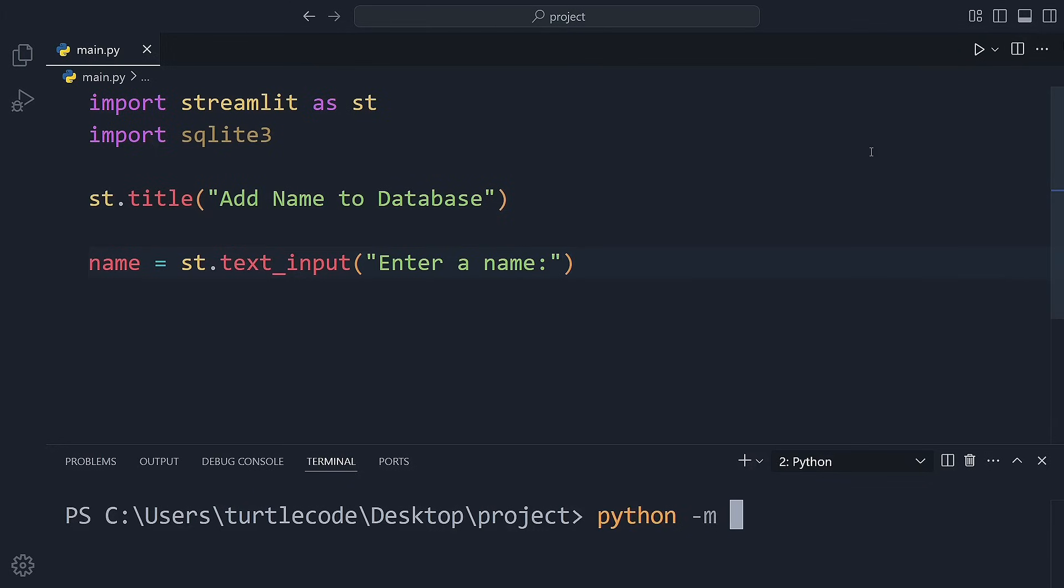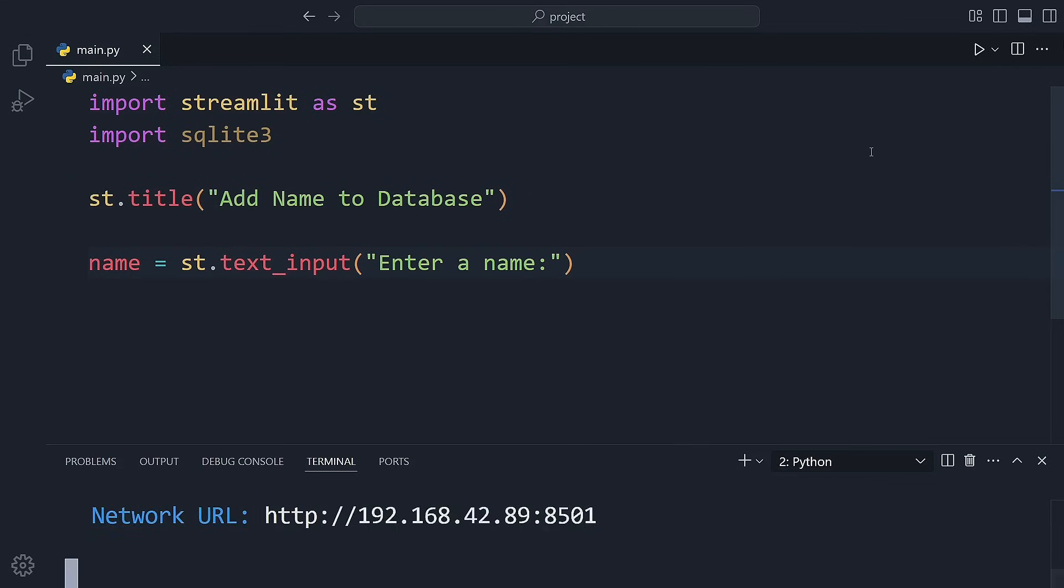Alright, let's run this file and see what happens. To launch the app, use this command in your terminal. You can visit this address using any browser.